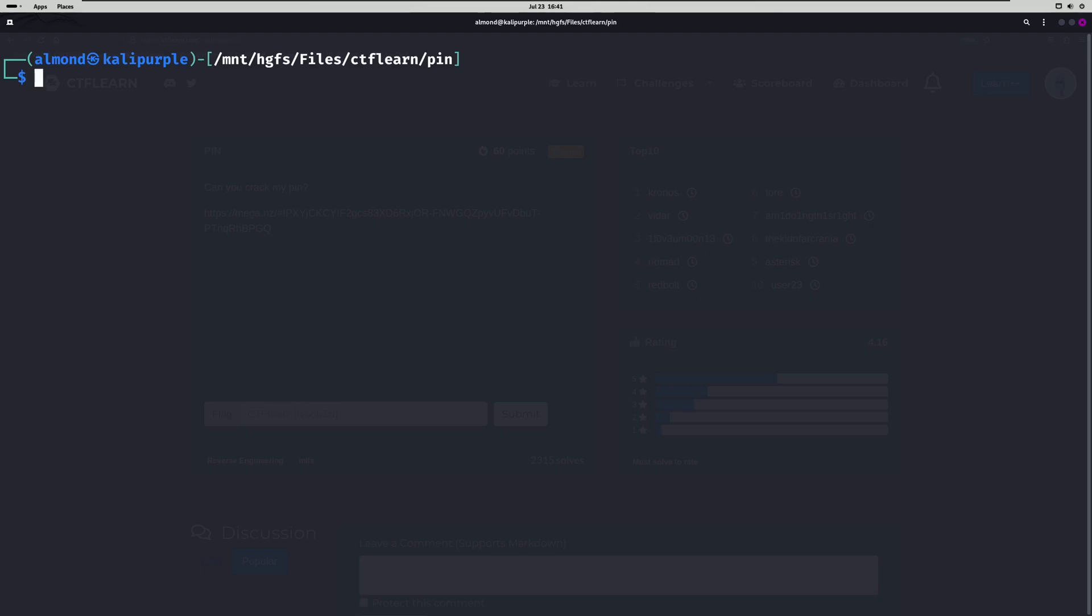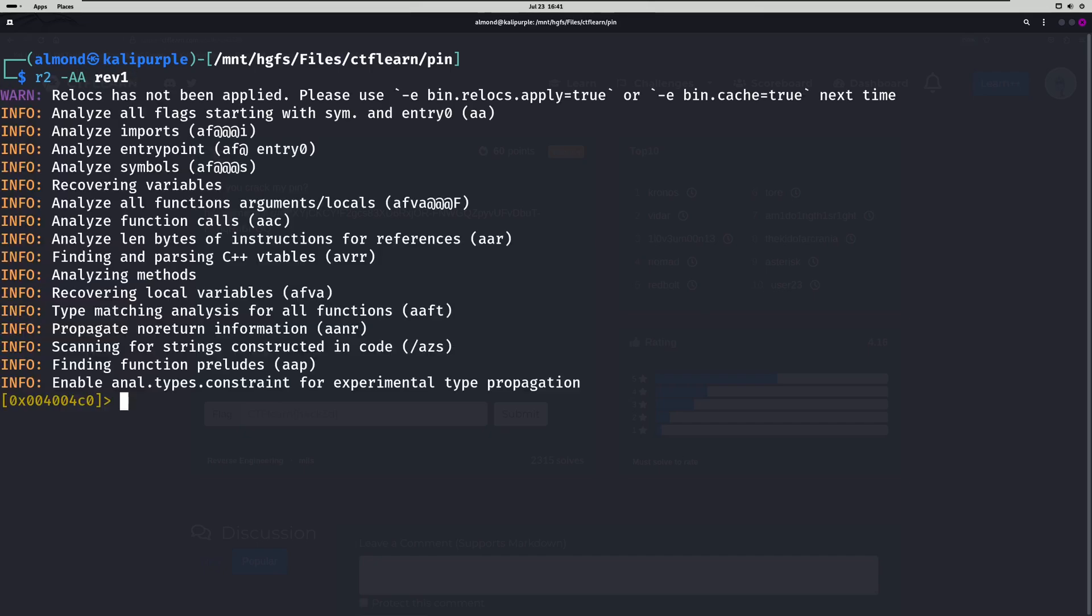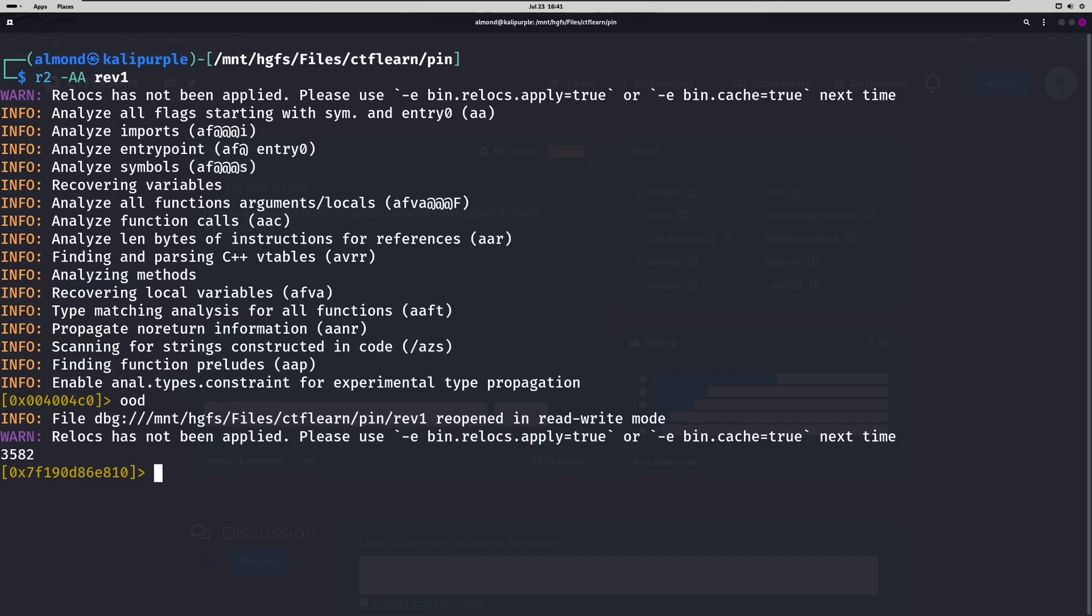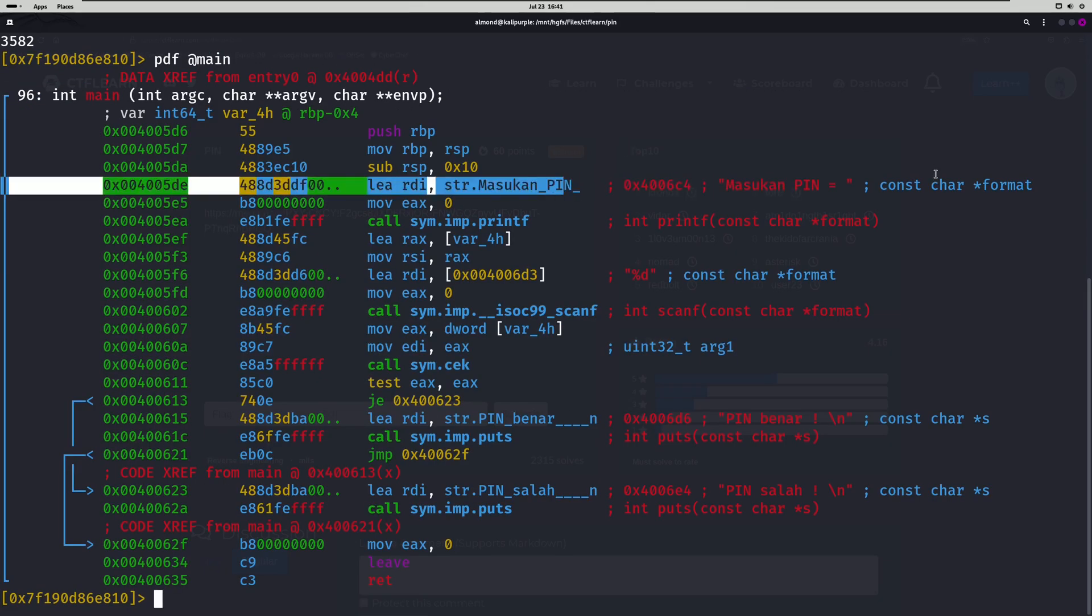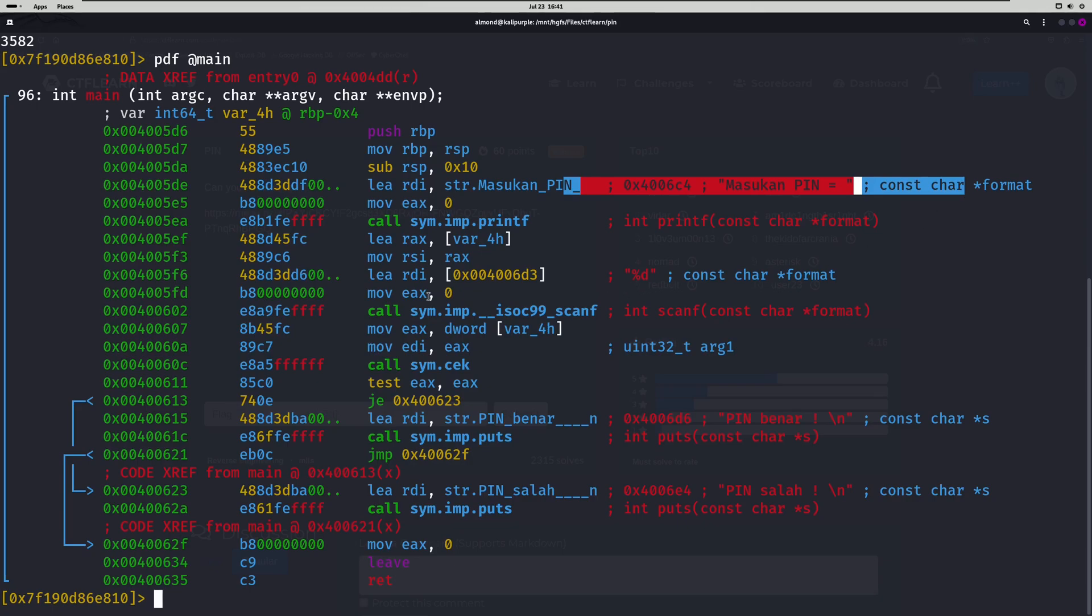So we're actually going to run the console version of Radare2 in order to find our PIN. We'll run OOD on it. Now let's PDF at main because there is a main function. You can kind of see where it prompts our PIN right here.